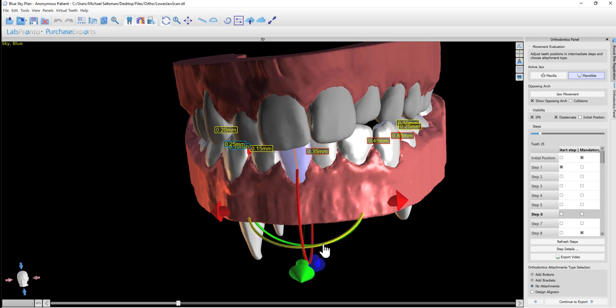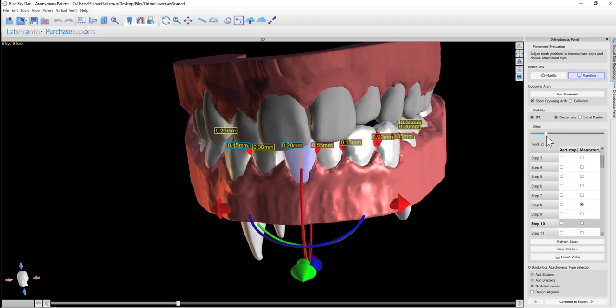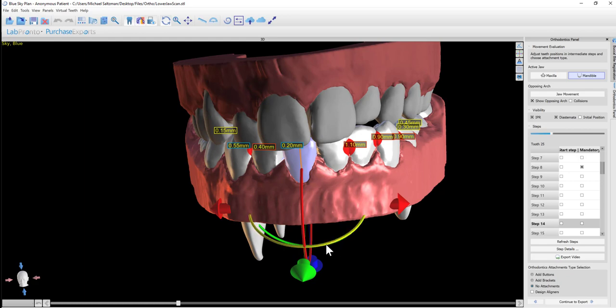So in step number 15, for example, if you want the tooth to be in a different position, then at step 15, as you see the different teeth movement, you could just go ahead and reposition the tooth at that step.